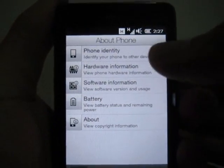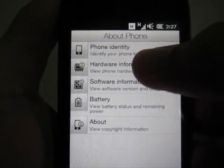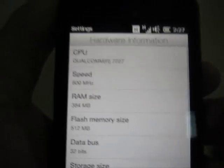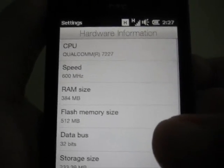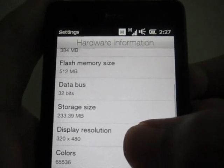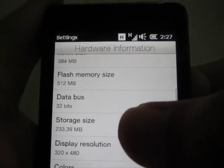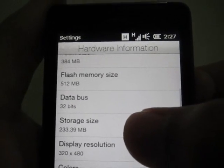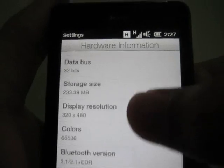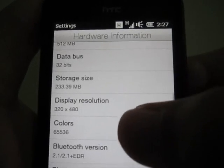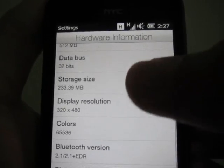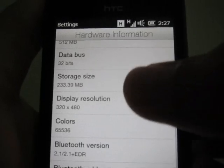Let's go through the 'About Phone' and look at the hardware. As you know, the CPU is 600MHz, RAM is 384MB, flash memory size is 512MB, storage etc. Nothing spectacular or special.